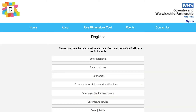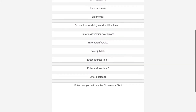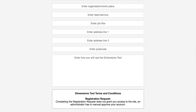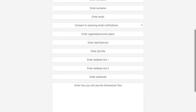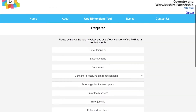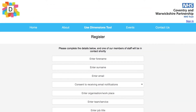You will be asked to give consent for Coventry & Warwickshire Partnership Trust to hold your data. The registration request has to be verified to confirm who you are and the organisation you work for. You will receive a username and an invitation to set your own password by email. This could take up to two working days.